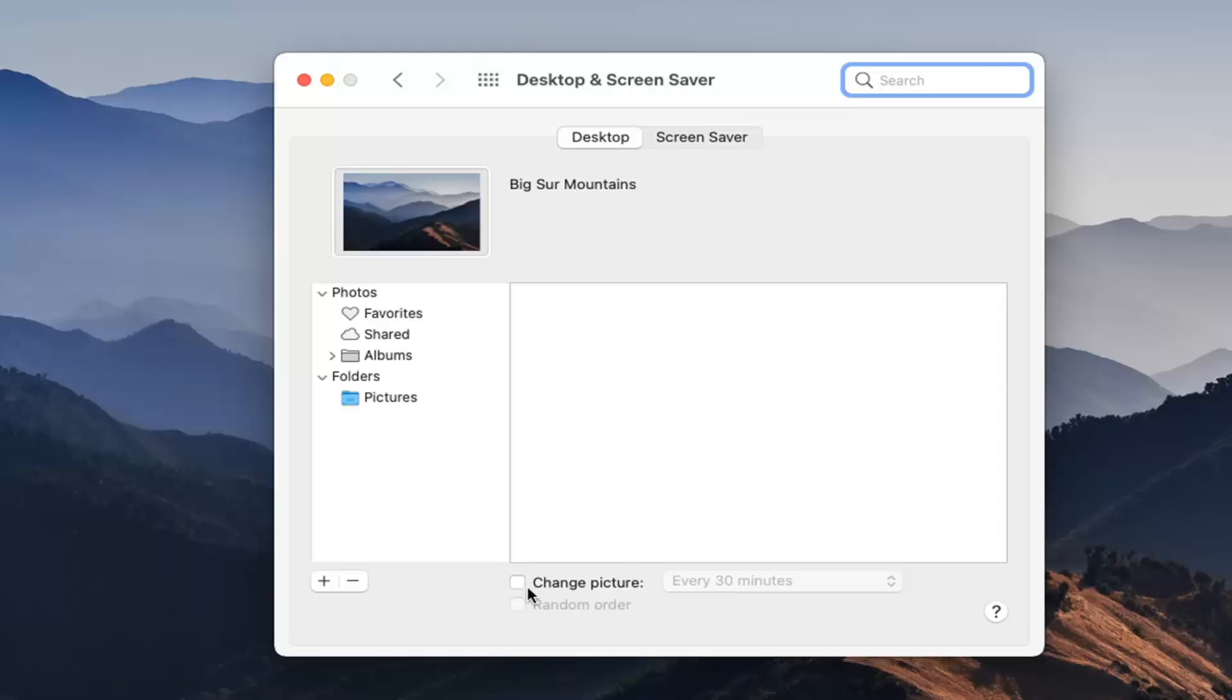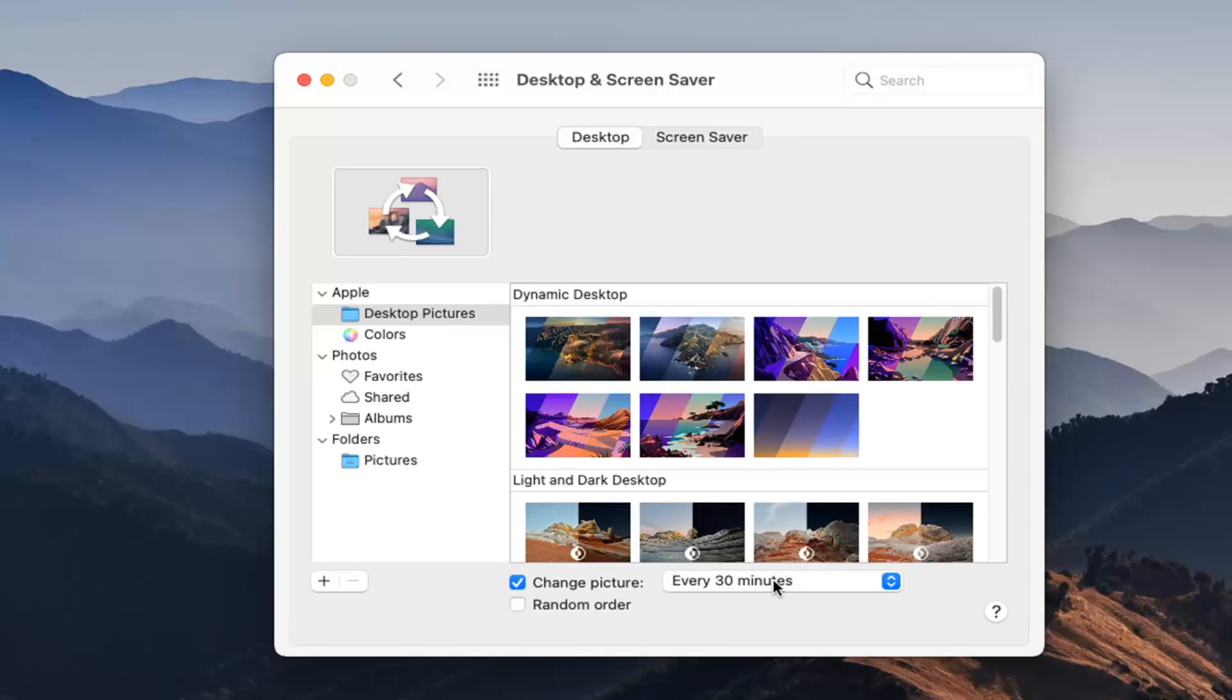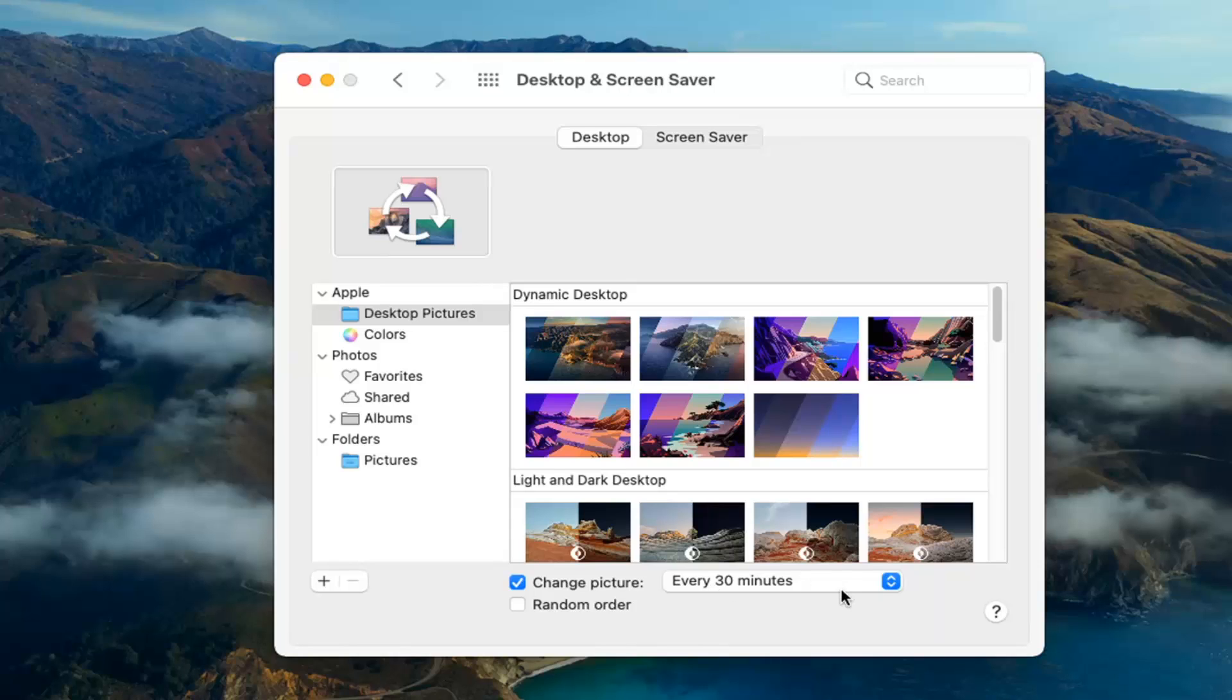At this point, there should be an option that says Change Picture. Check mark that, then where it says every 30 minutes or whatever interval you want, click inside there.